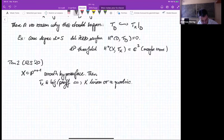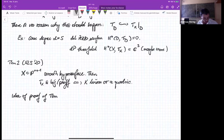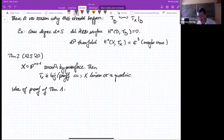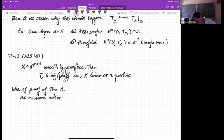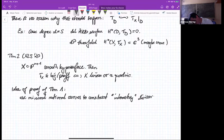Now I would like to talk about the idea of the proof of theorem one. The setup for the proof is more general and I hope it will lead to more results and maybe even some partial classifications. The basic idea is that we want to use minimal rational curves to construct some interesting divisors in the projectivization of the tangent bundle.